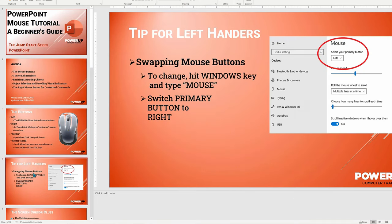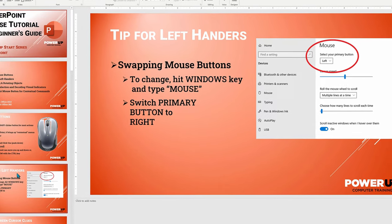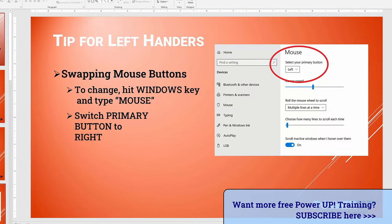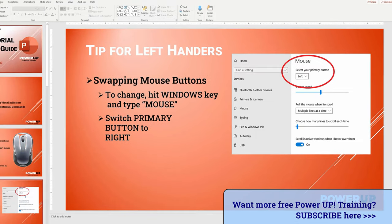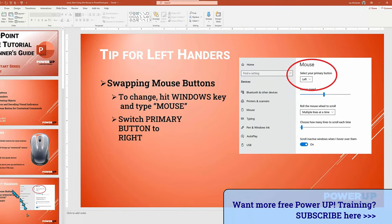If you are a left-hander, you can easily swap the primary mouse button from the left side to the right side by making a change in your Windows or Mac operating system. In Windows, hit your Windows key, type 'mouse,' and select Mouse Settings. There is a simple click to swap the mouse button from left to right.